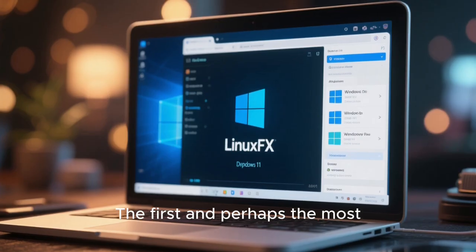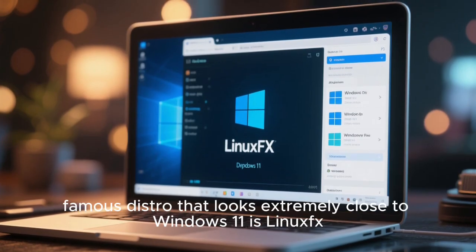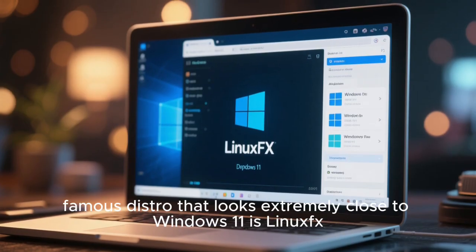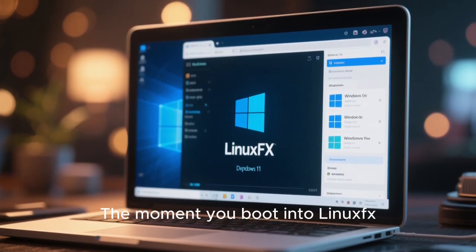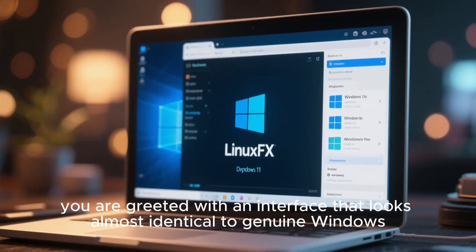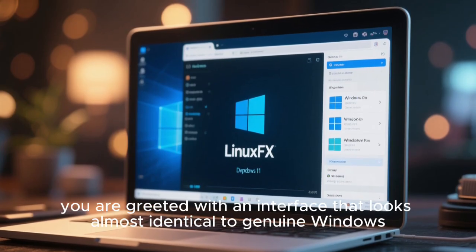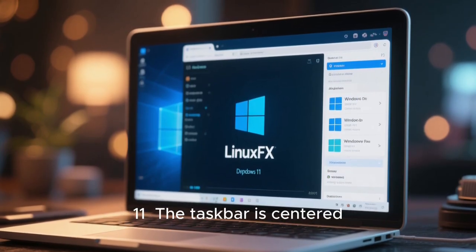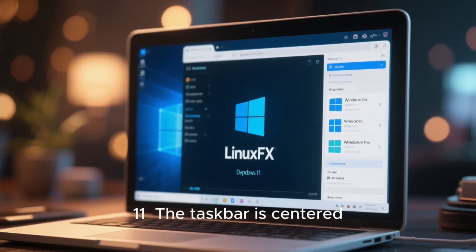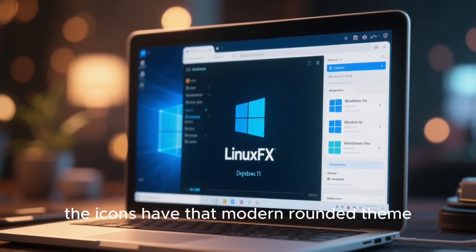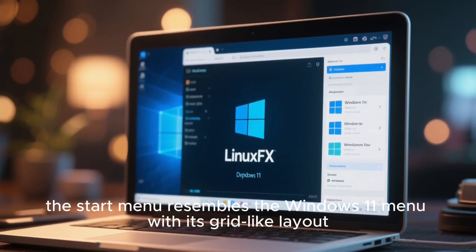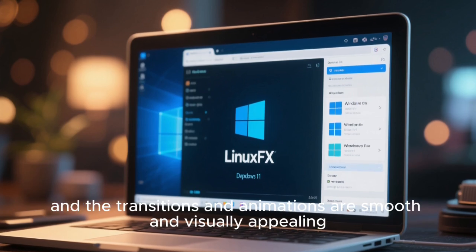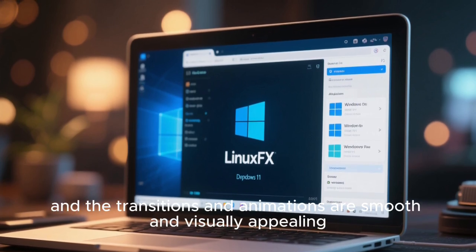The first, and perhaps the most famous distro, that looks extremely close to Windows 11, is LinuxFX. Also known as WindowsFX, the moment you boot into LinuxFX, you are greeted with an interface that looks almost identical to genuine Windows 11. The taskbar is centered, the icons have that modern, rounded theme. The start menu resembles the Windows 11 menu with its grid-like layout, and the transitions and animations are smooth and visually appealing.